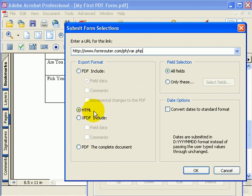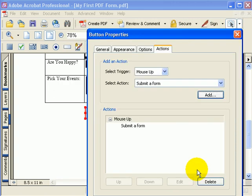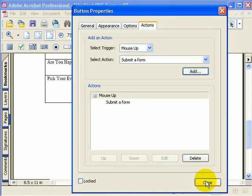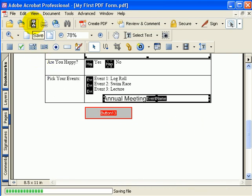So just to recap, we're submitting the form like an HTML form, we're submitting all of the fields from the form, and we're submitting it to a script on a server that's going to return to us the values that were submitted for testing purposes. Let me hit OK. Then I will close this box, and I'll hit Save.